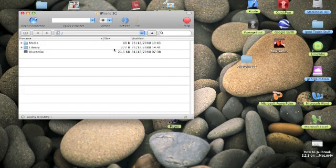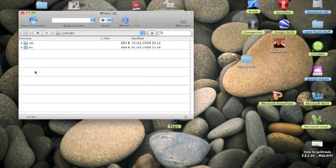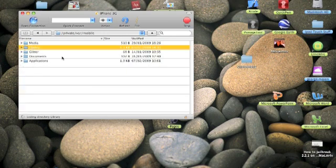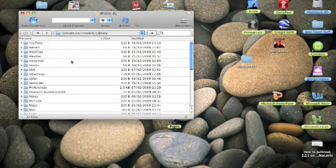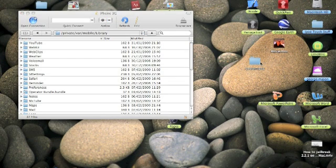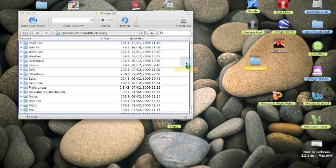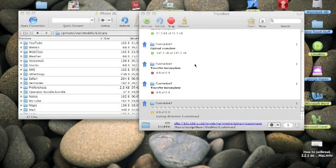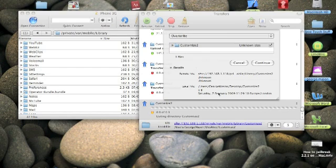We're gonna go to the root slash, then into private, then var, then mobile, then Library, and it should come up with all these files. With the Customize 2 folder that you downloaded from the SendSpace page, click it and drag and drop it into the CyberDuck window. If you see the blue box around the outside, that's correct — if not, that's wrong, so just release it.